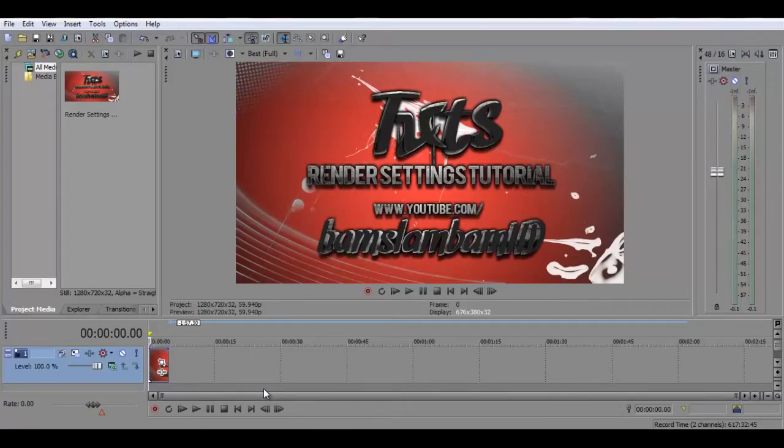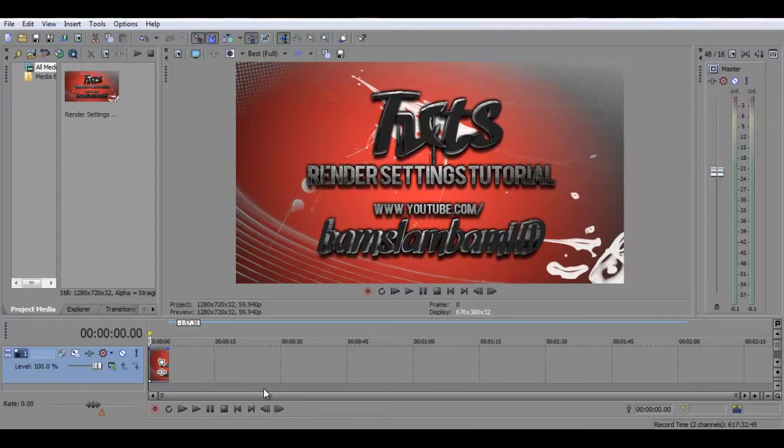Hey guys, it's Bam and this is my render settings tutorial for Sony Vegas and After Effects projects I use for rendering montages, any videos or edits or anything like that.